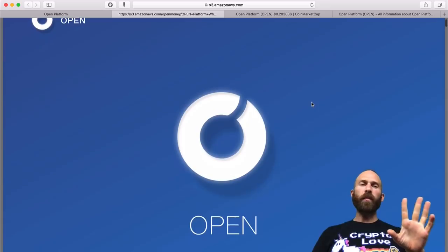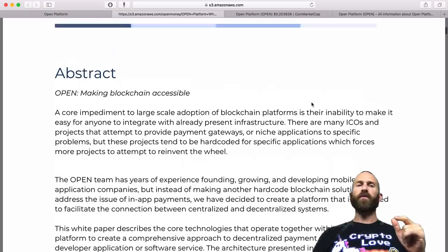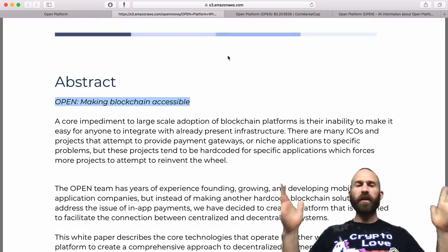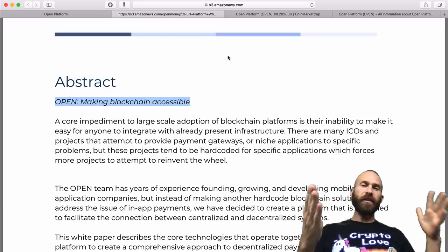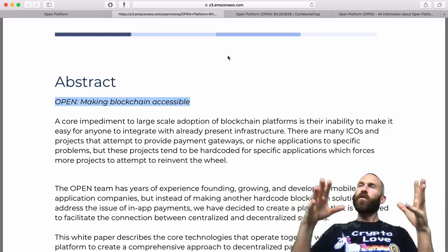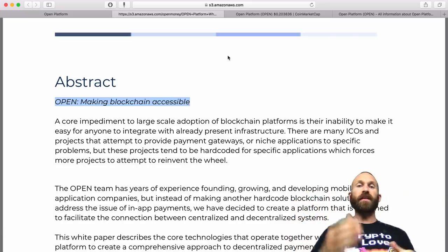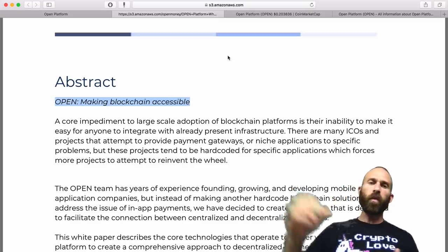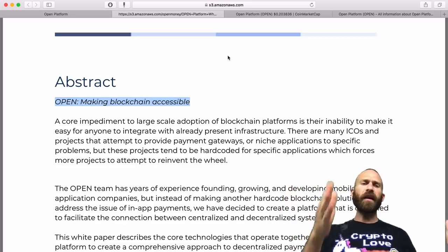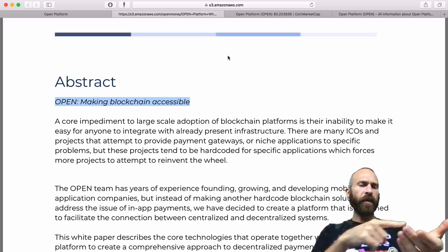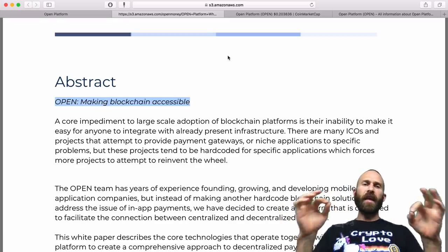Taking a look at the white paper — obviously read white papers before you do anything — this one is pretty easy to read. The abstract's first sentence is: "Open — making blockchain accessible." We know the two pain points with blockchain are getting into and out of cryptocurrencies. One of those things is how to spend them. Sure, if a person accepts Bitcoin or Litecoin you can do it, but if you have some other token like Pied Piper Coin and you want to spend that — especially in apps like Clash of Clans — that's what Open Platform is aiming to solve.